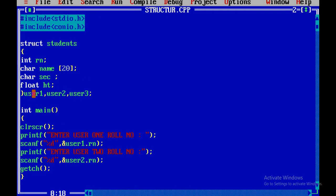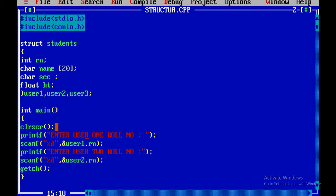This is the first method — we only have to use the first method and the second method. This is the second method. We will have to use another method where we use the name. The third method: now we can print. We will define the main function. If you look at the main function, the main function is int. In this part, the main function uses structure.